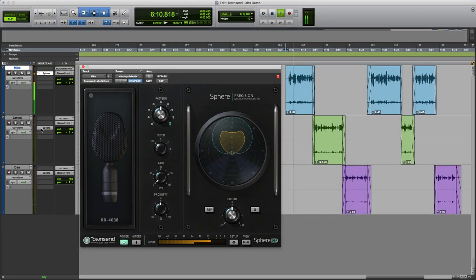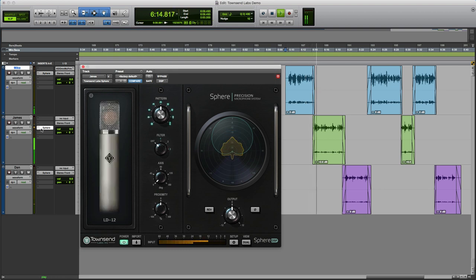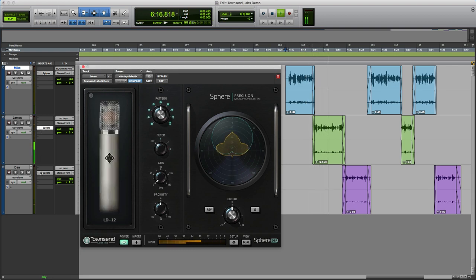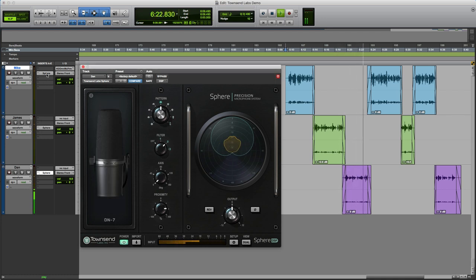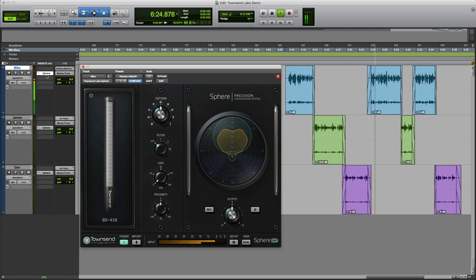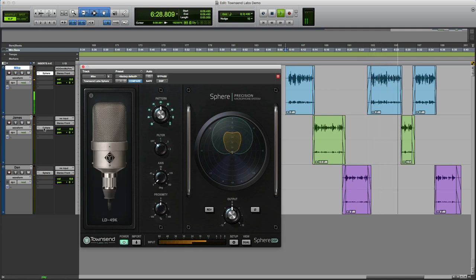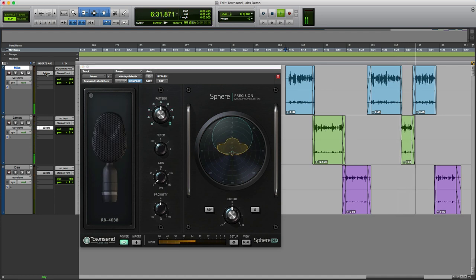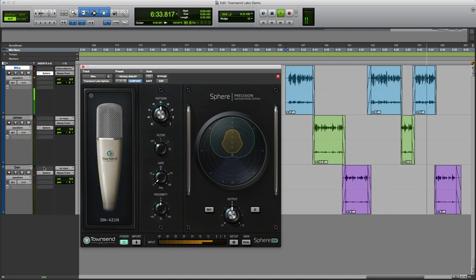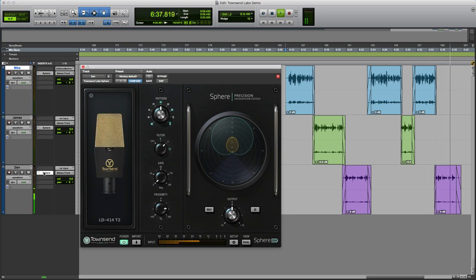As a result of the new Townsend Labs AAX DSP plugin, it is now possible for Pro Tools HDX users to record voiceovers with the Sphere mic, and then choose the most appropriate mic after the VO session has finished. This new feature opens up a range of new workflow options in audio post-production, including voiceovers and ADR. Imagine being able to choose the best mic for an ADR session in your own time after the actor has left the studio.